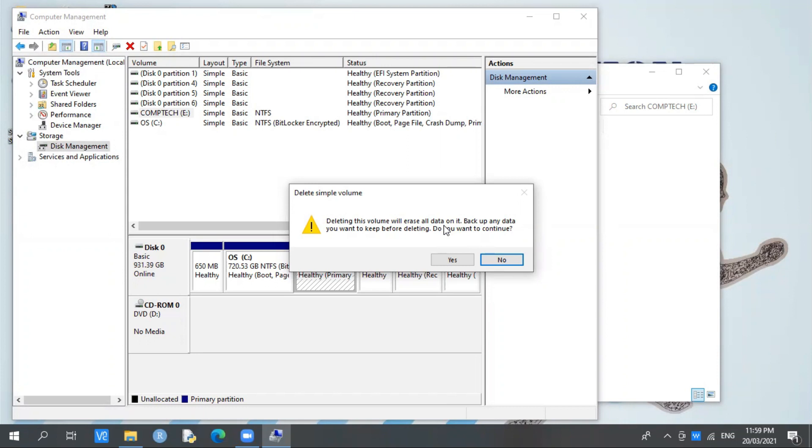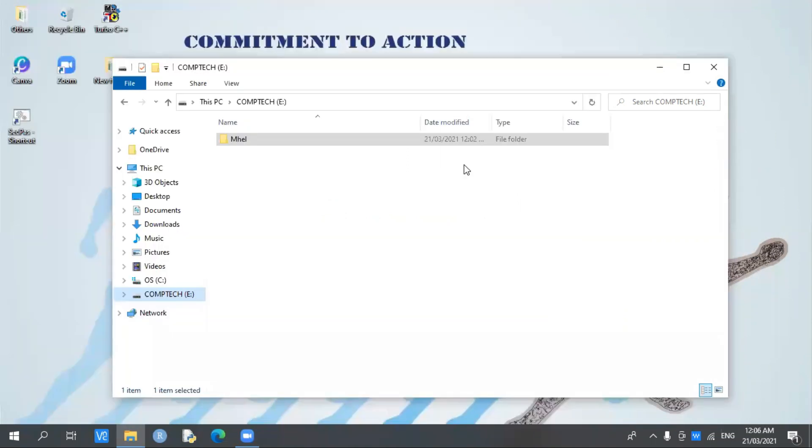Remember that you should backup first or save your files to another location before deleting. Then press Yes if you've decided you want to delete it.